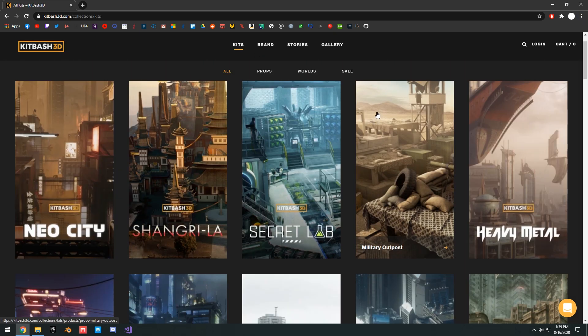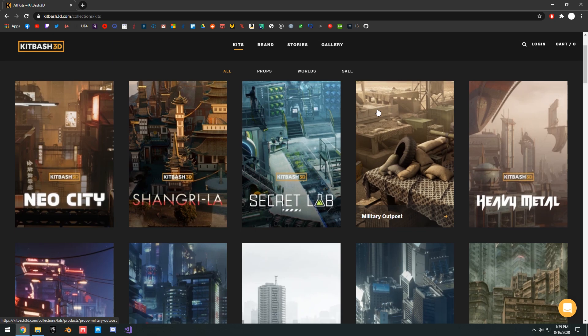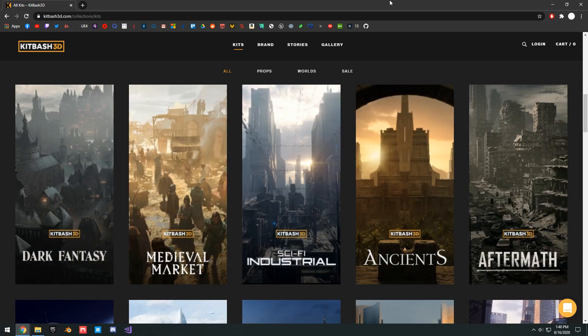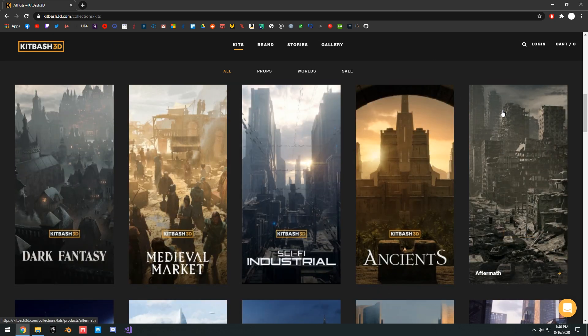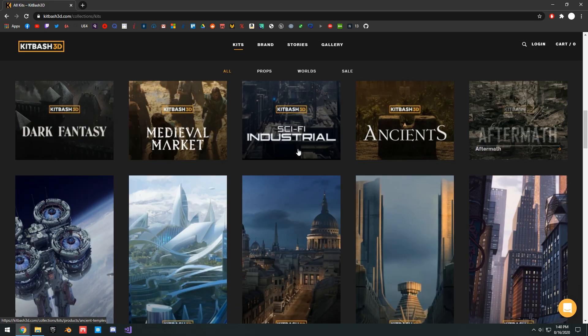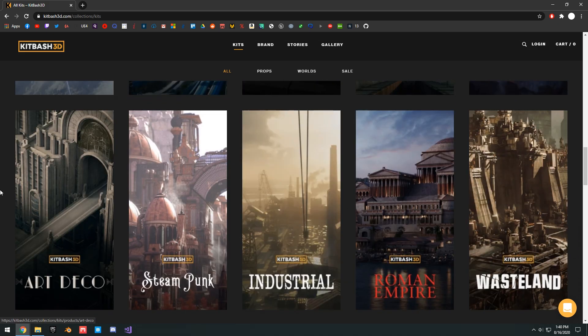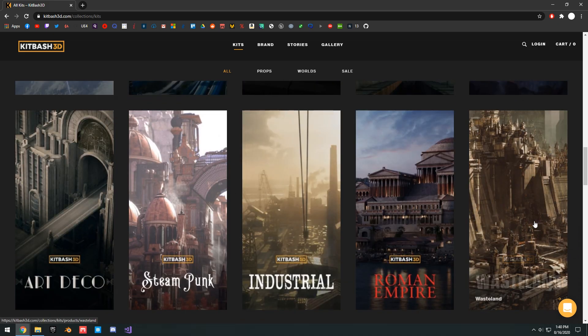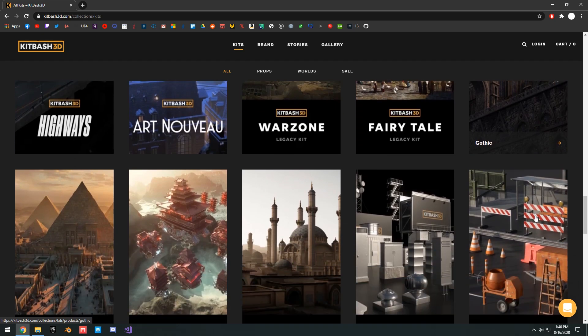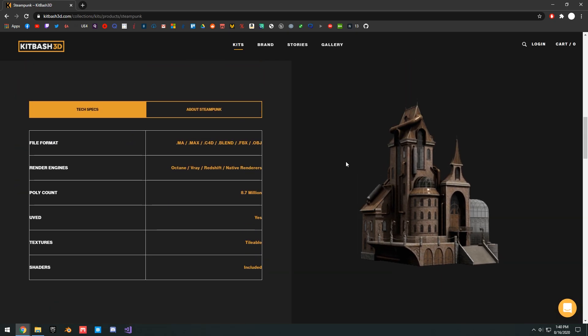They have many different kits to buy, ranging from medieval fantasy game themes, to destroyed city, futuristic cities, Roman Empire, industrial, steampunk, and many more themes.